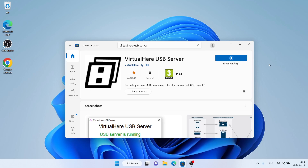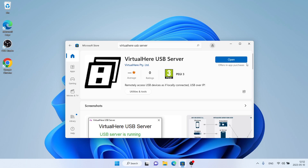It's downloading. Downloading finished and installation complete. Click Open.